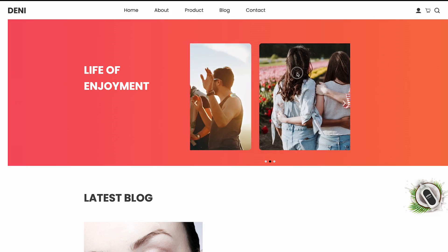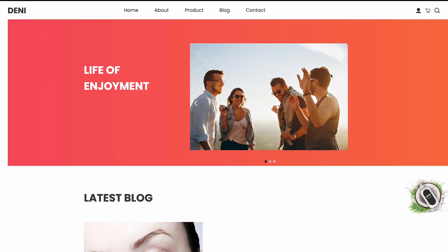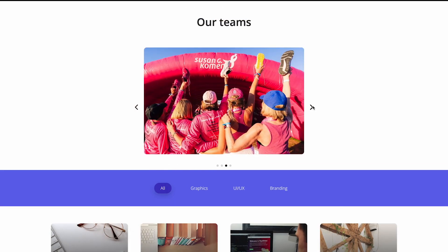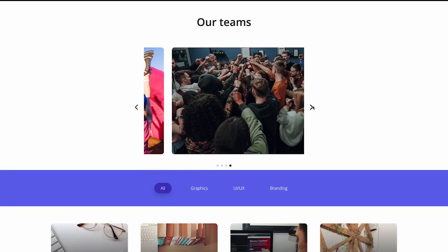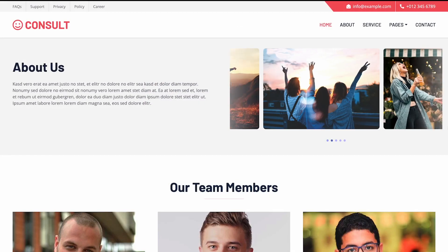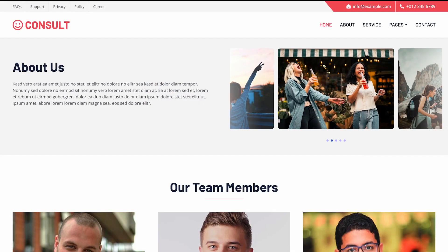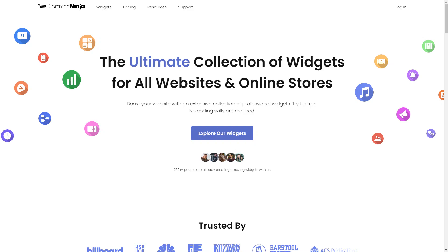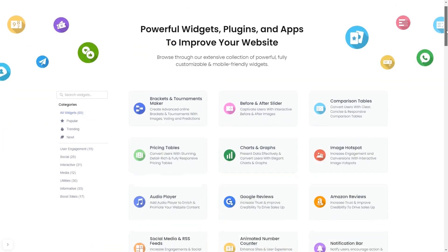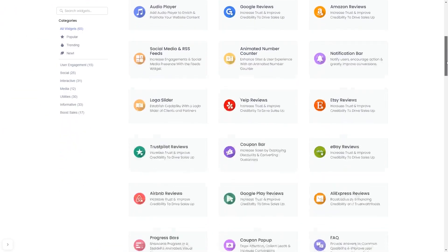The image carousel widget is a great addition to any website. To start, enter Common Ninja website. Choose your widget from our large collection of widgets.